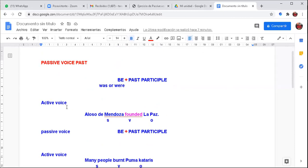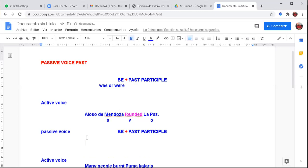Let's begin writing an active voice sentence: 'Alonso de Mendoza founded La Paz.' We can change this active voice into passive. Alonso de Mendoza is the subject, 'founded' is the verb — who did this action? Alonso de Mendoza. What did he found? La Paz. In the passive voice, we write 'La Paz' at the beginning. To organize the passive voice, we need verb be: 'La Paz was...'